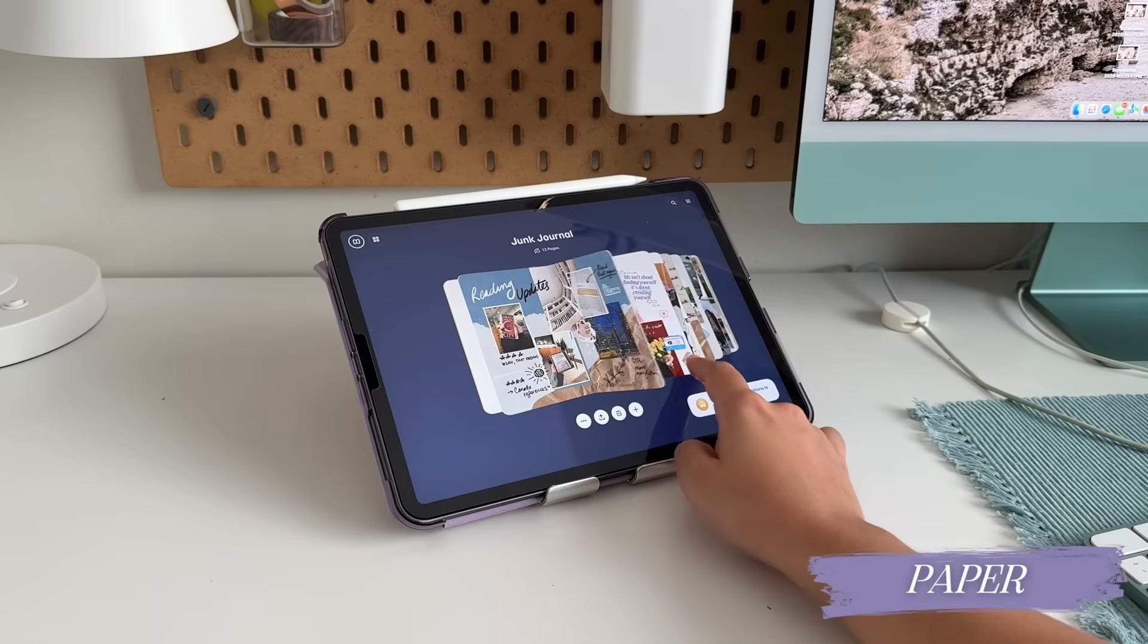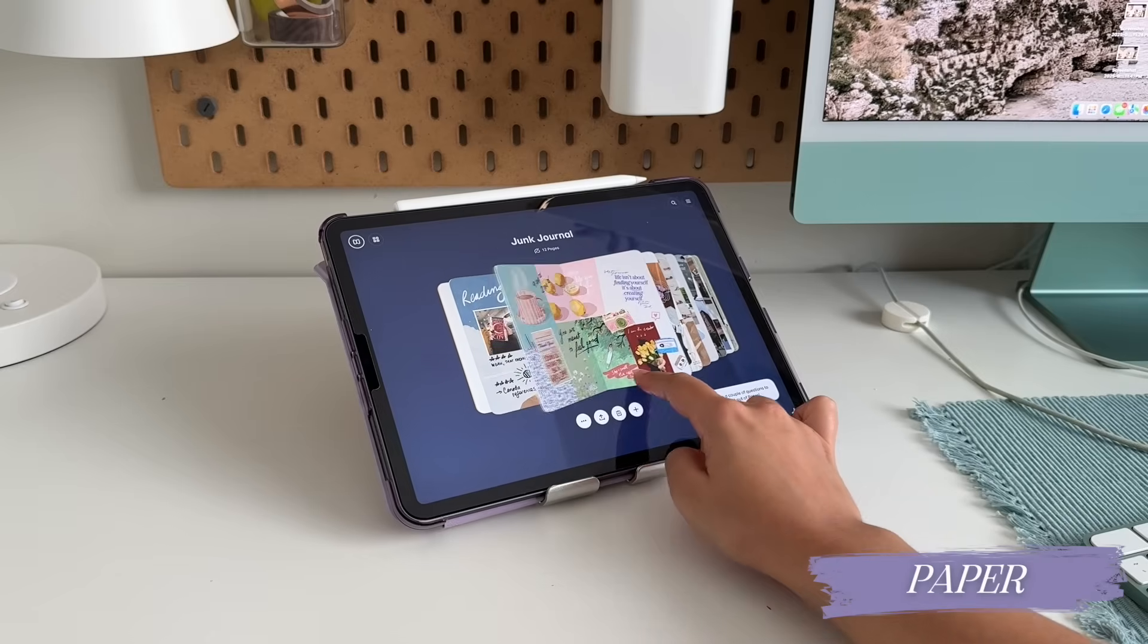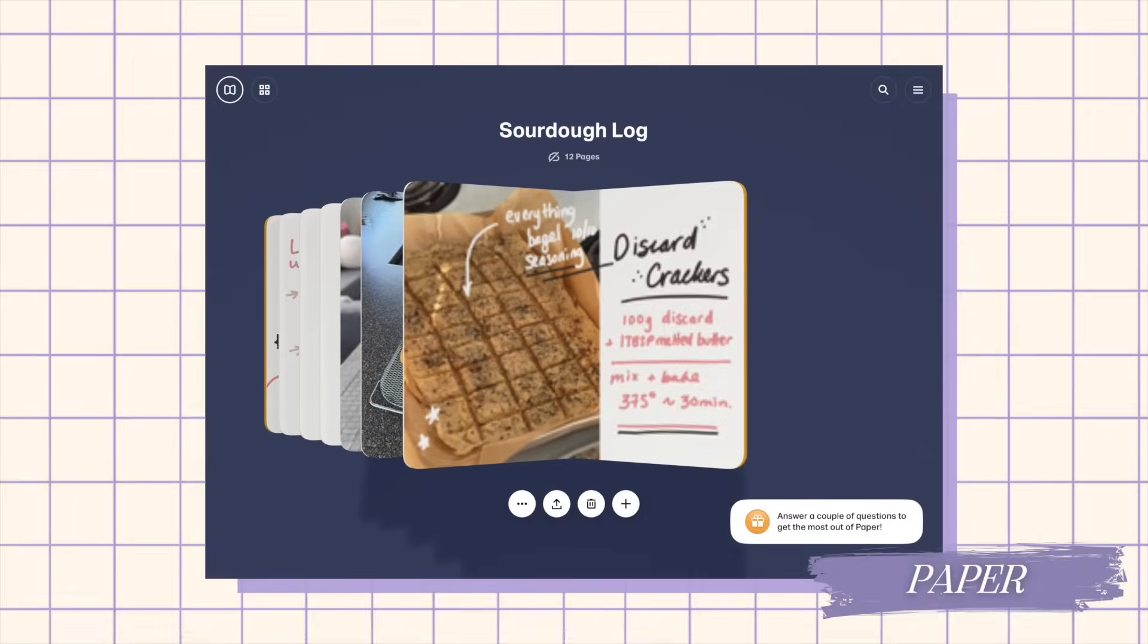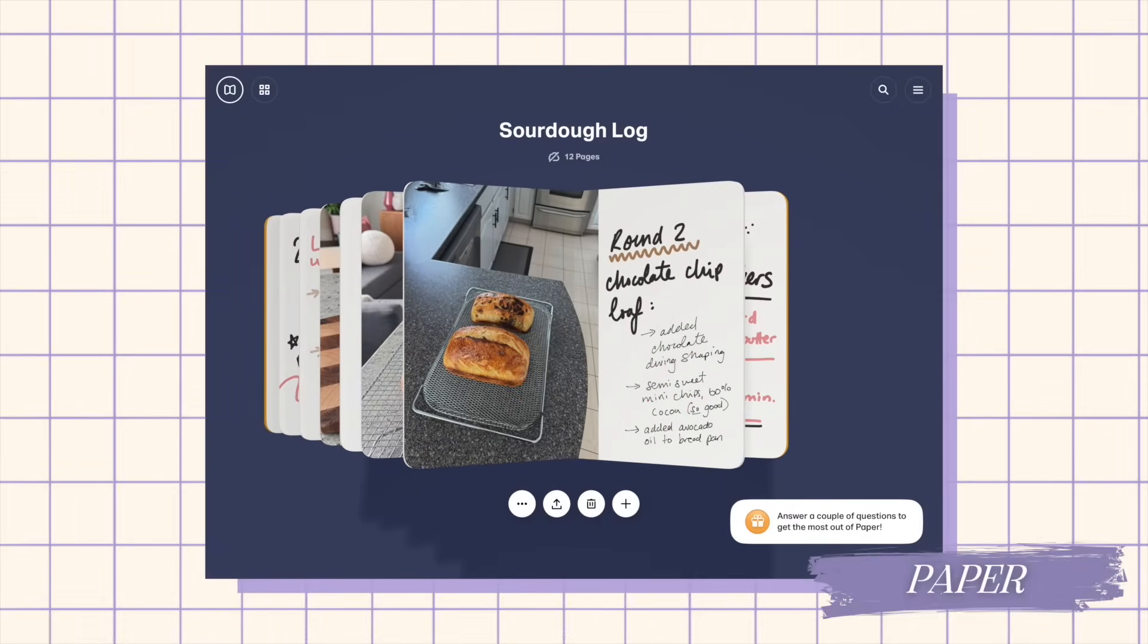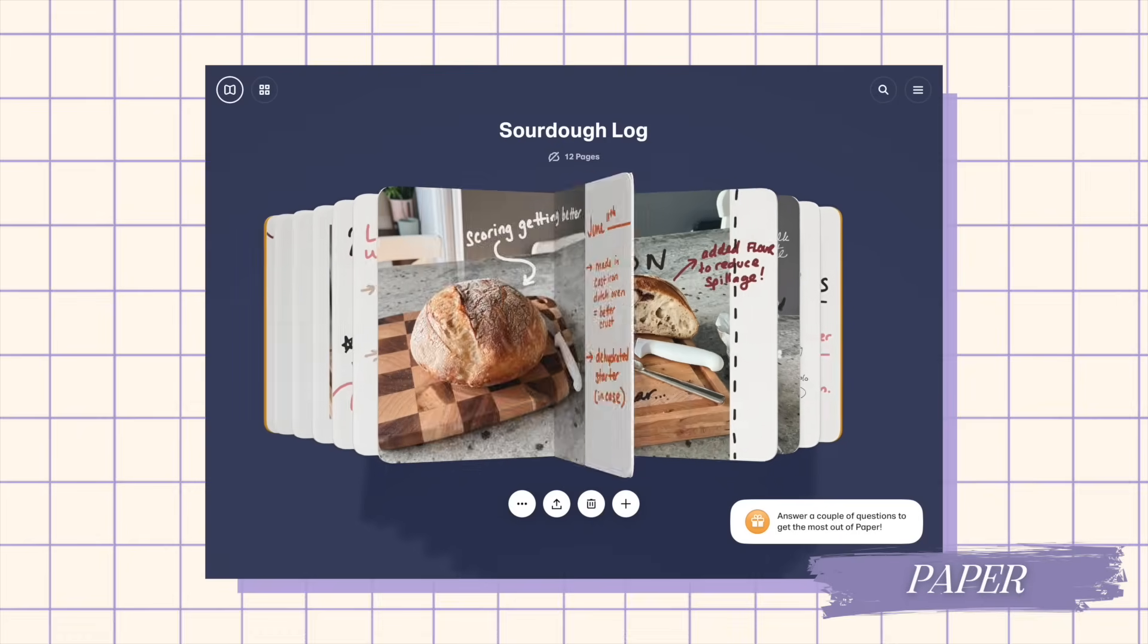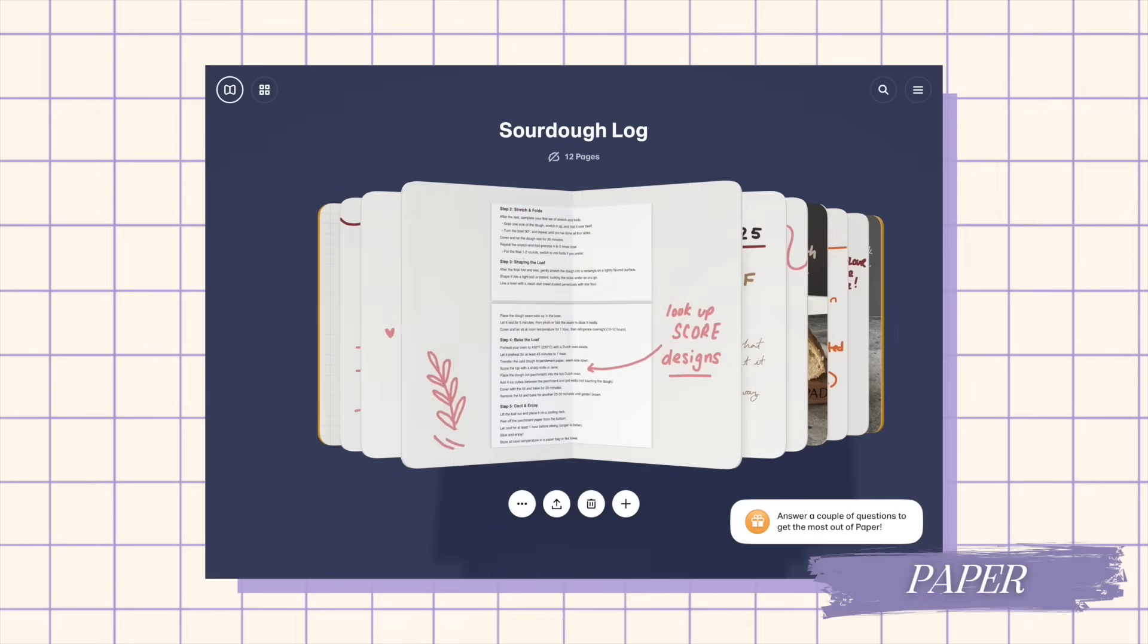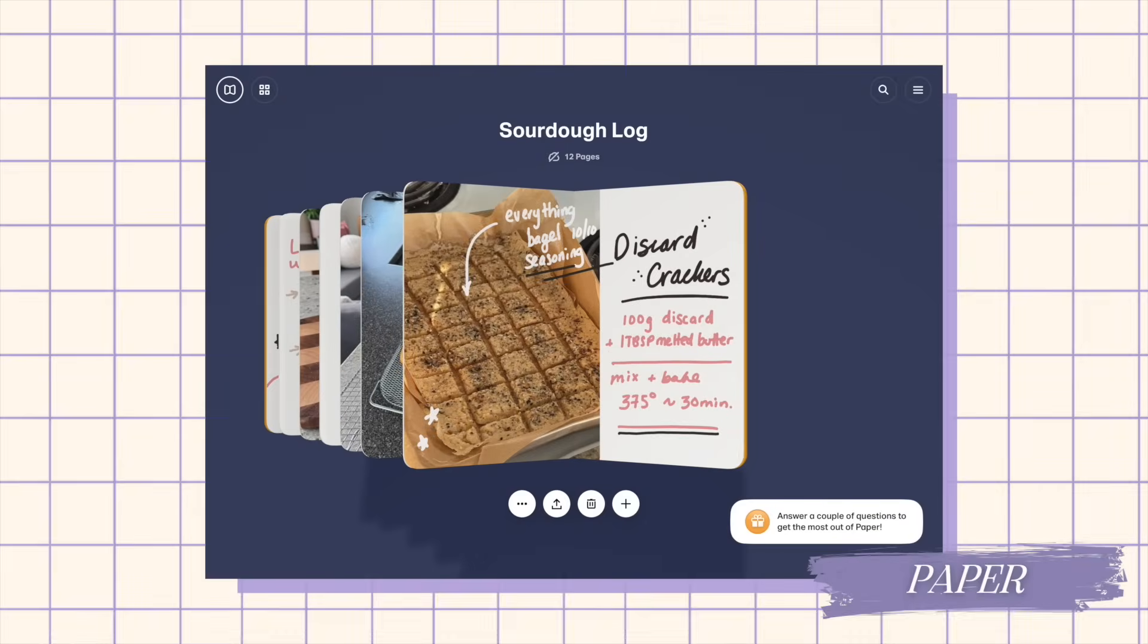I talked a lot about Paper in my digital note taking video. So I won't spend too much time on this one. But Paper is the app to use if you are someone who loves journaling IRL and loves the feeling of flipping through a journal. I feel like Paper's really perfected how to translate that experience into a digital environment. Like just flipping through this feels so much like you're flipping through a real journal.